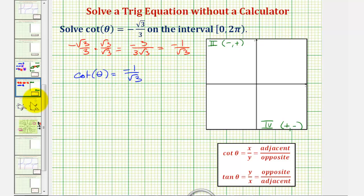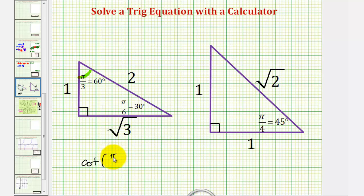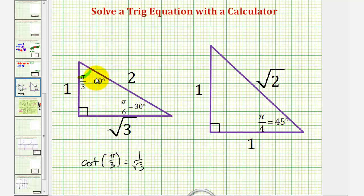Ignoring the sign for a moment, we need an angle with a cotangent value of one divided by square root three. Going back to our reference triangles, referencing the sixty-degree angle, cotangent of pi over three radians, or sixty degrees, equals the ratio of the adjacent side to the opposite side, which is one divided by square root three. This means we sketch a sixty-degree reference angle in the second and fourth quadrants to find the angles with cotangent equal to negative one divided by square root three.